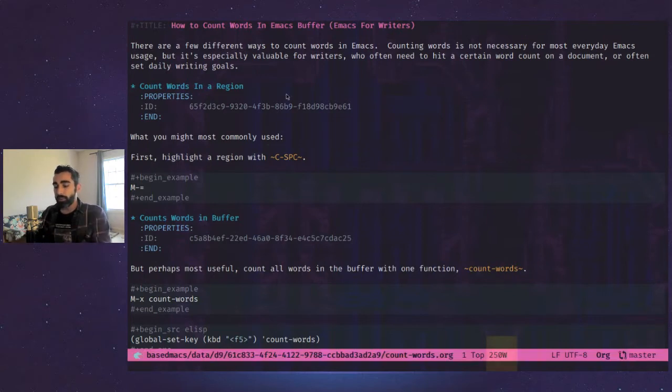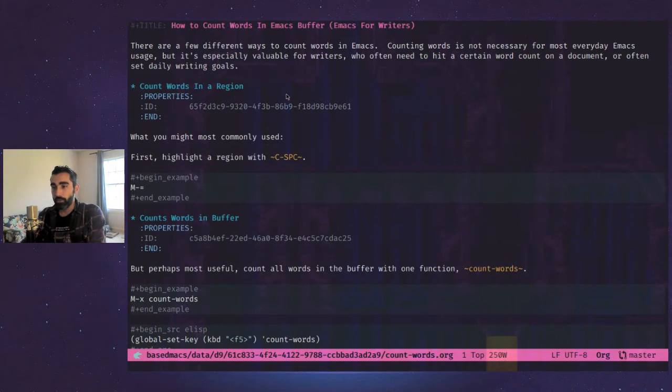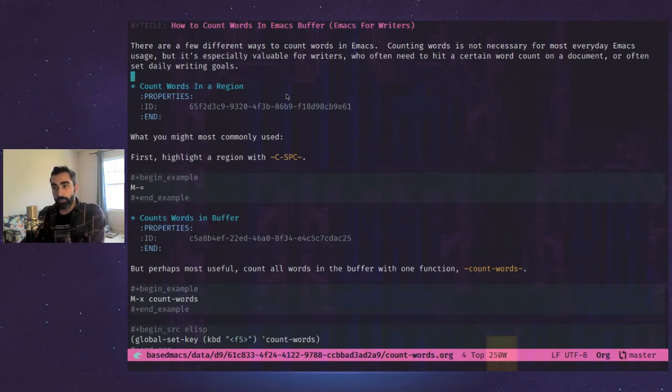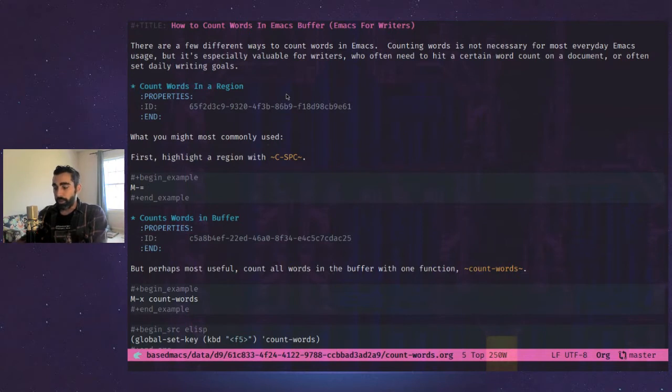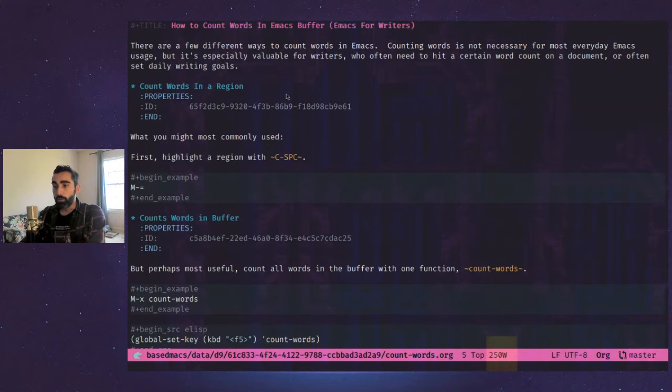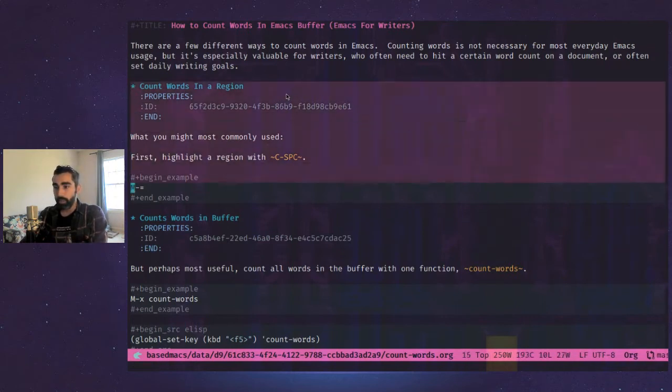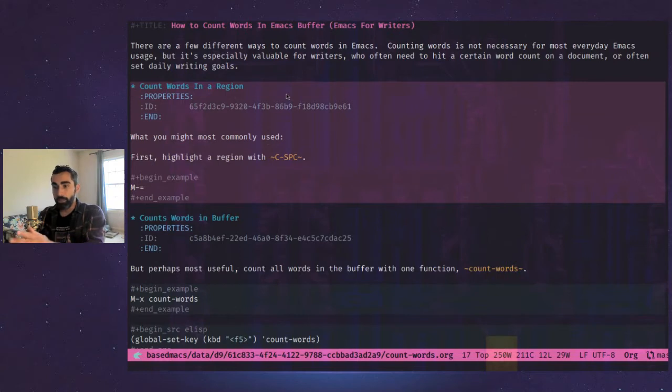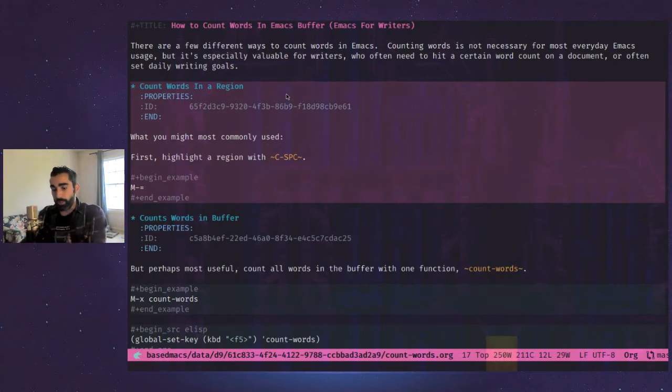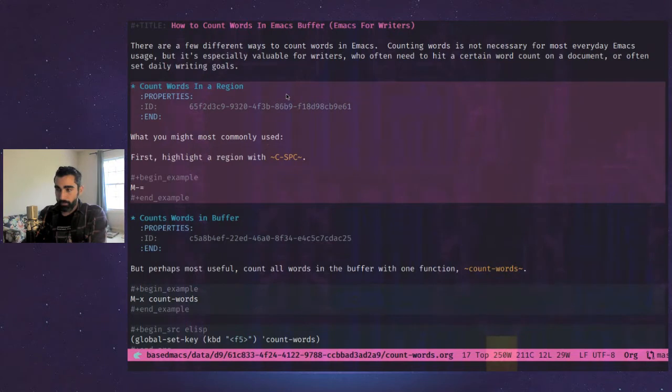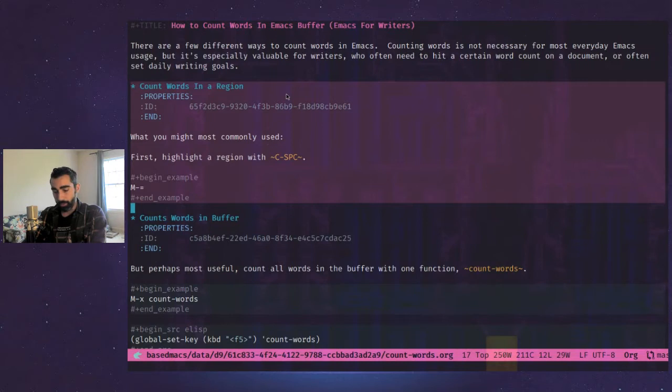One of the things that you'll see, which is most common, is counting words in a region. The difference between a region and a buffer is basically you can highlight a region. You can do control space and go down a few lines. Now I've highlighted this region. And as you can see there, meta and the equal sign, and a meta, if you're new to Emacs, is usually the Alt key on your keyboard.